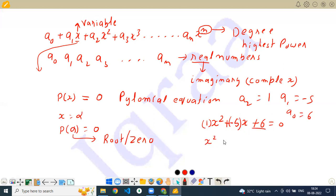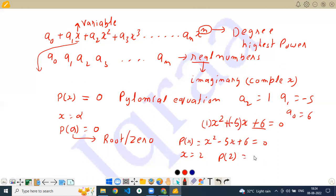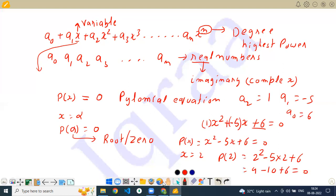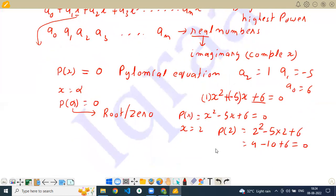For x squared minus 5x plus 6 equals 0, if this is P(x), then P(2) equals 2 squared minus 5 times 2 plus 6, which is 4 minus 10 plus 6, which comes out to be 0. So we can say that 2 is the root of this equation, or the zero of this equation.